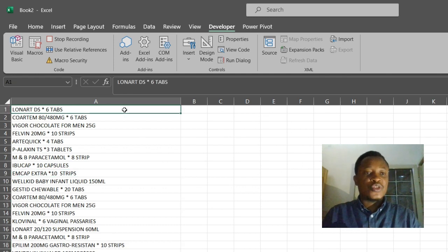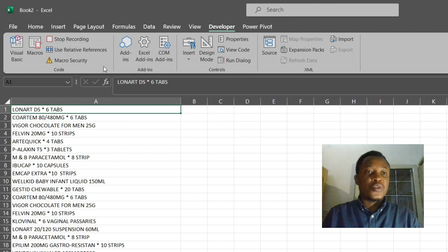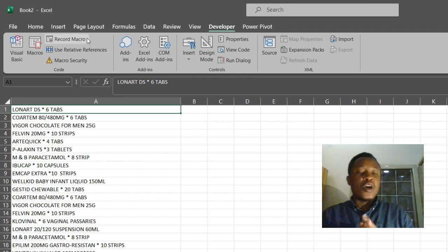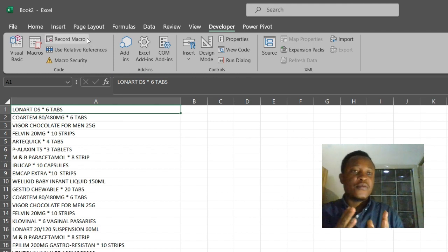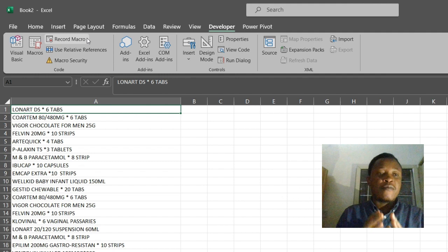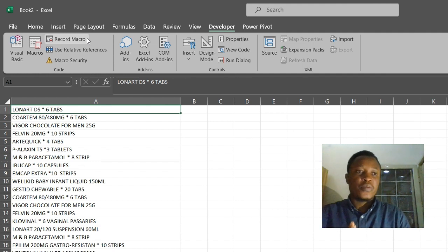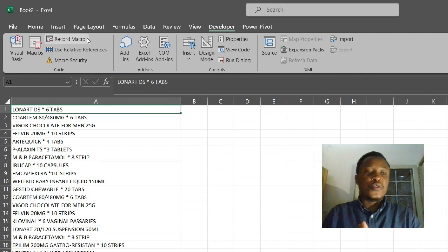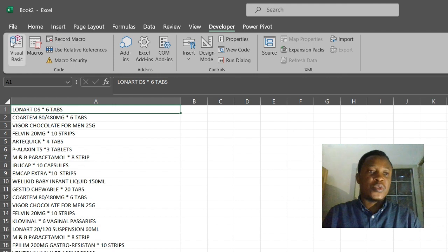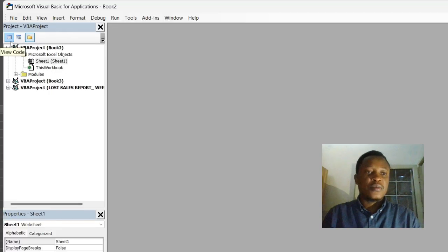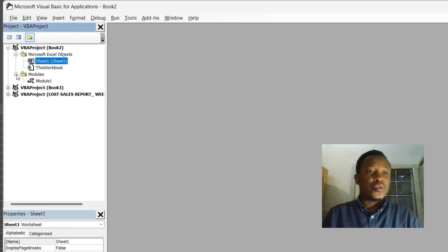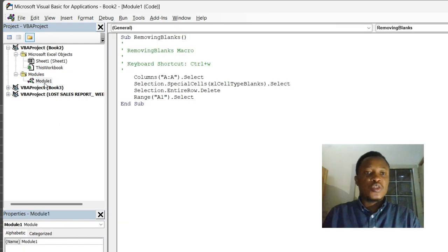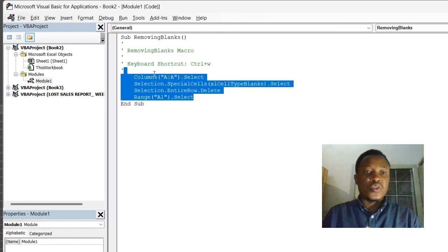Now we have just recorded our macro. Let's stop recording. Now we have recorded our first macro. So to view the code recorded, go to Visual Basic, go to Modules, Module 1. So this is what we just recorded.